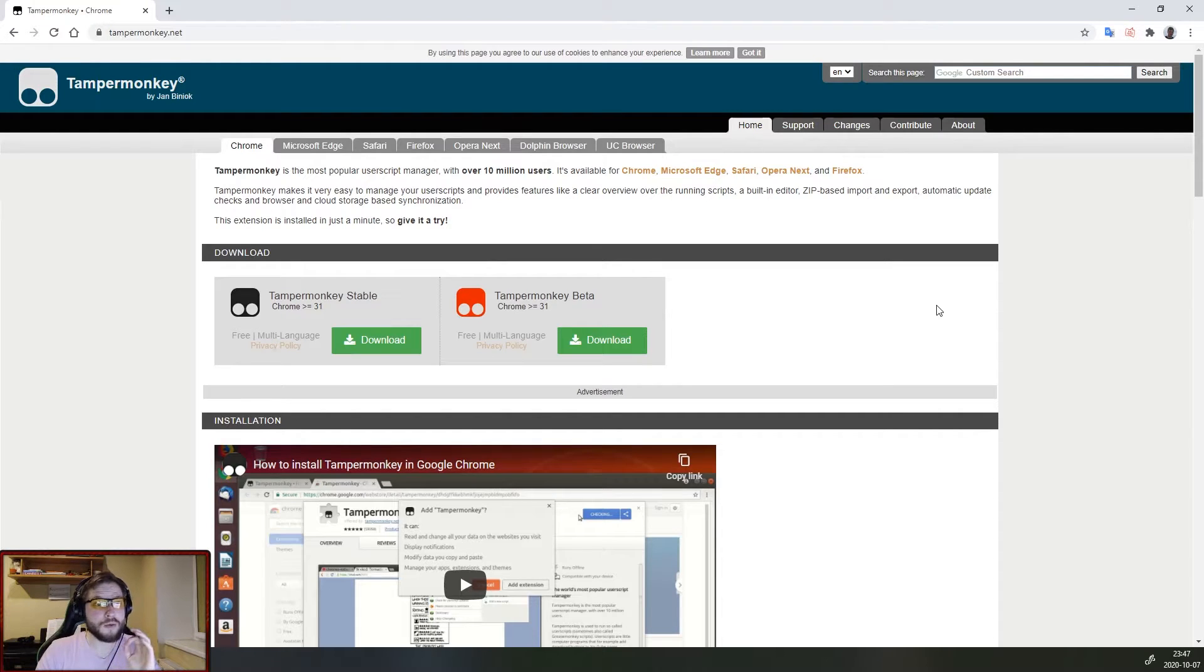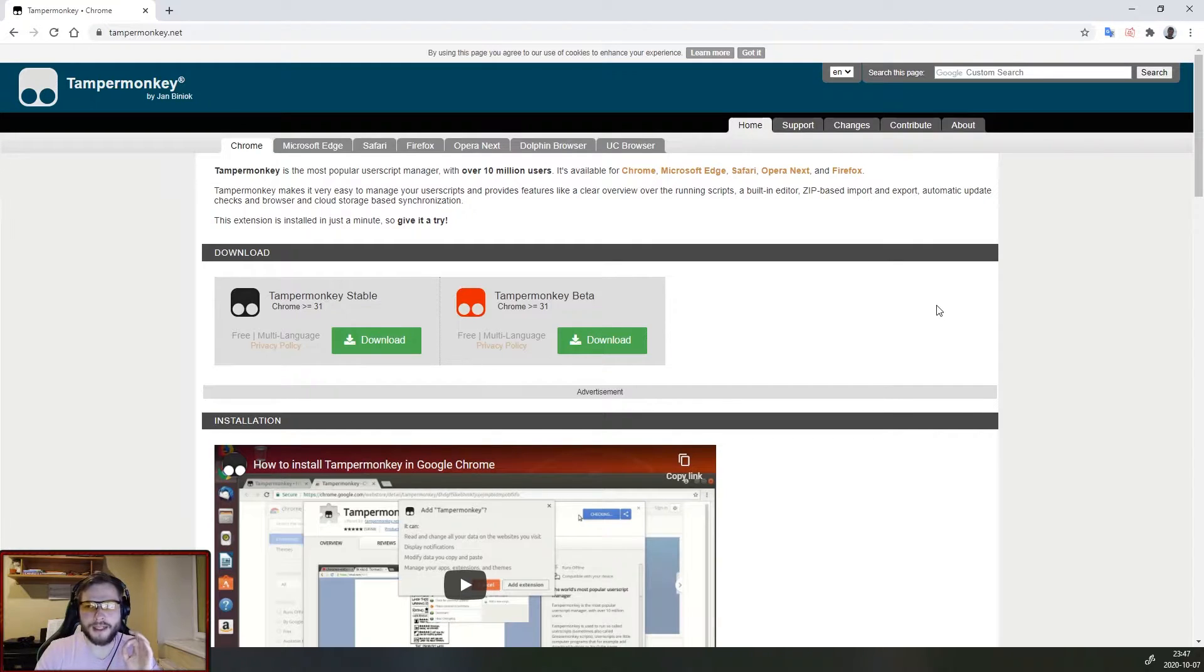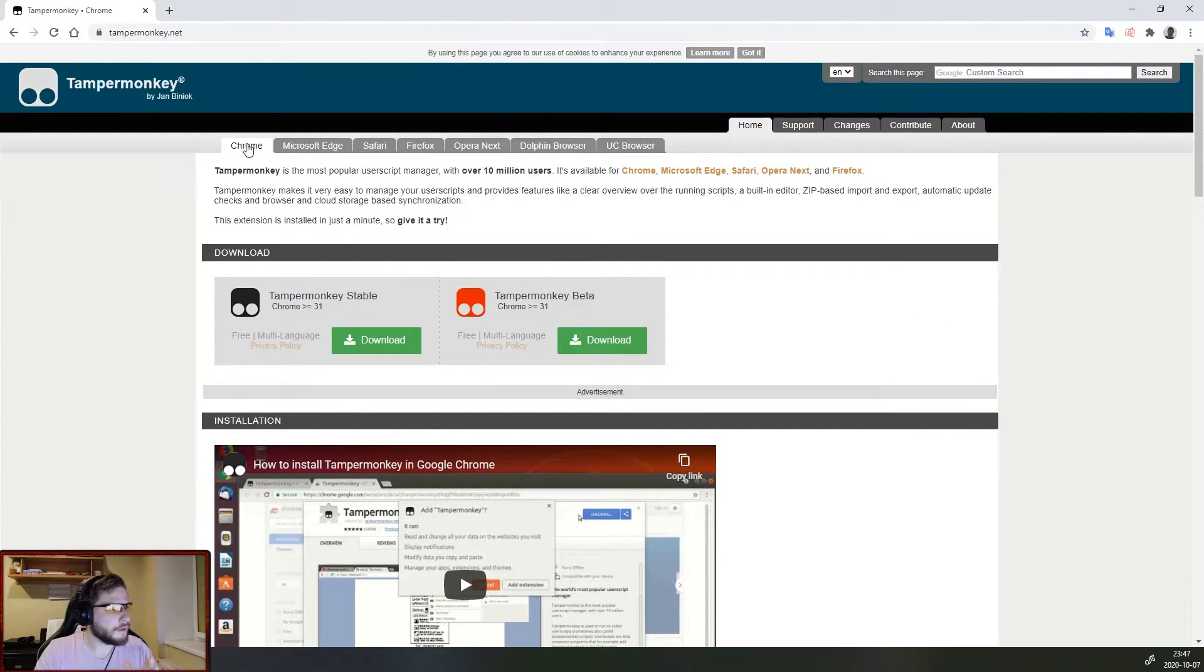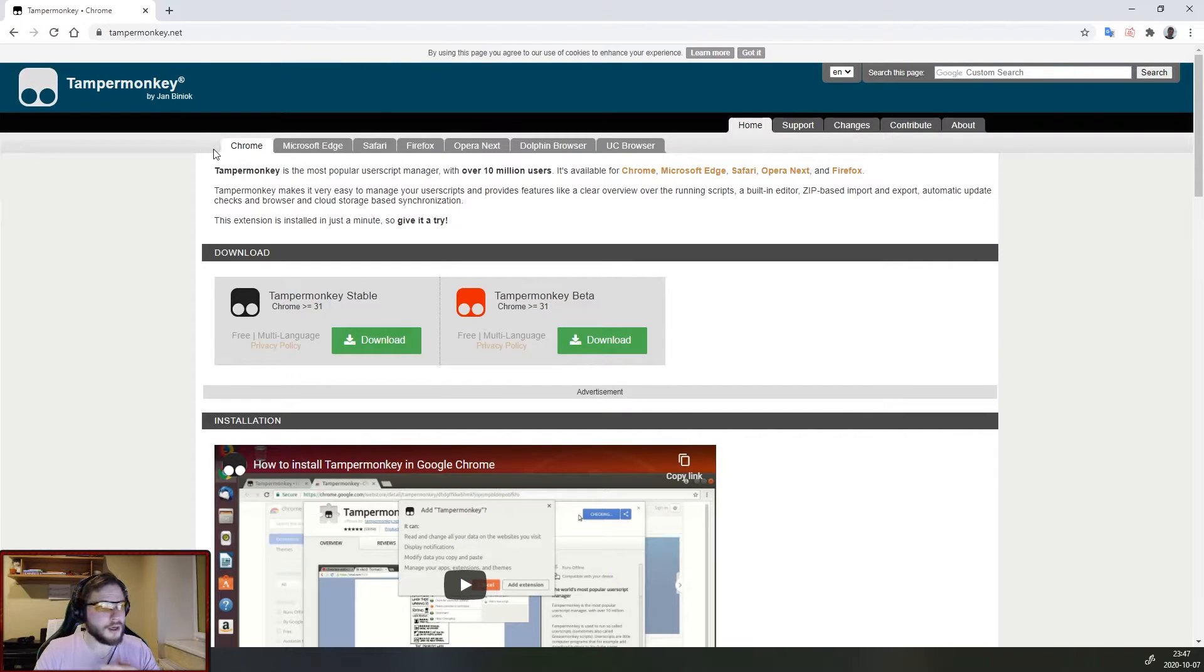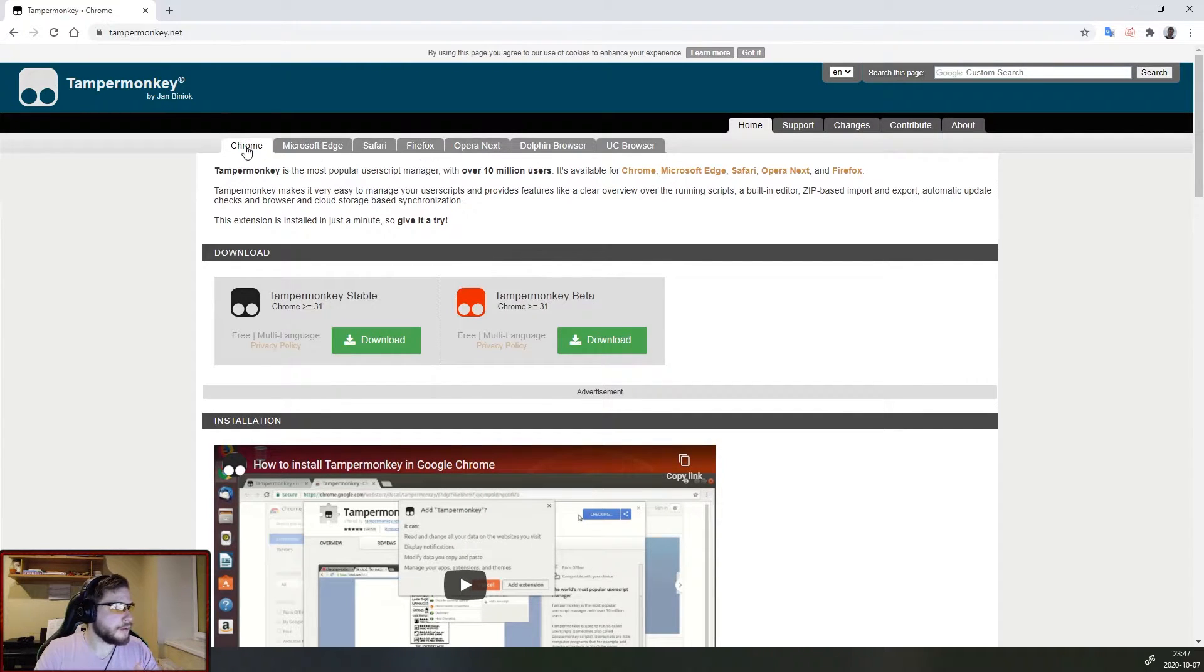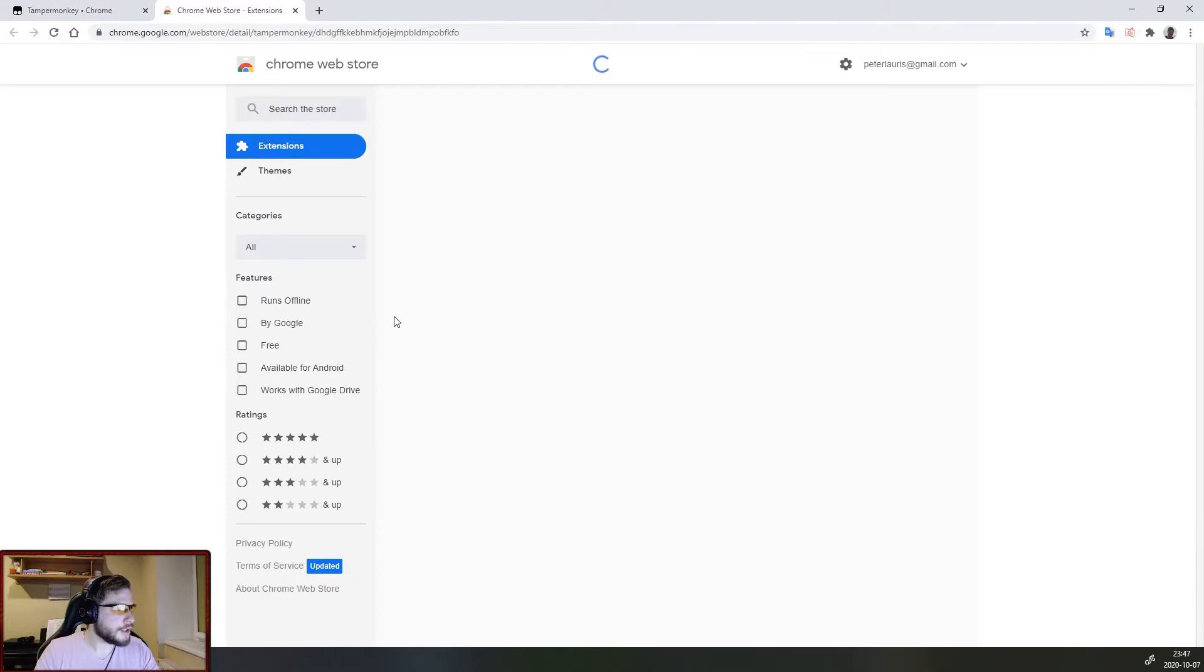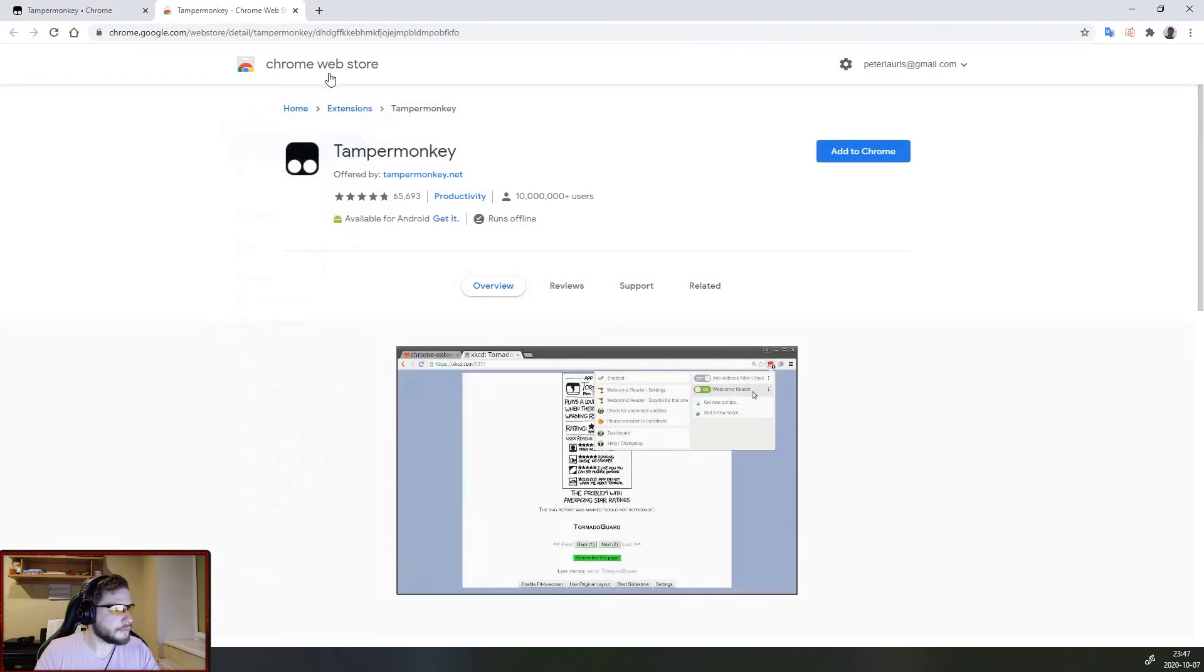So first you will need an extension for your browser called Tampermonkey and as you can see it is available for all of the major browsers, so choose the one you are using. We are using Google Chrome and let's install it from Chrome Web Store.